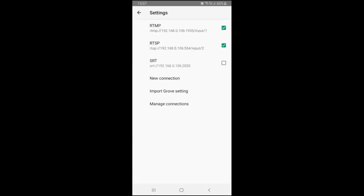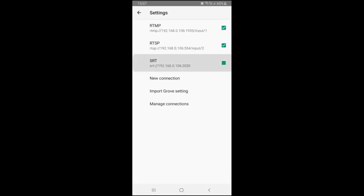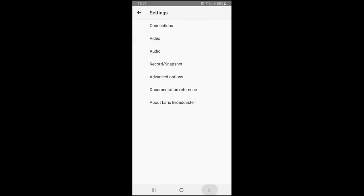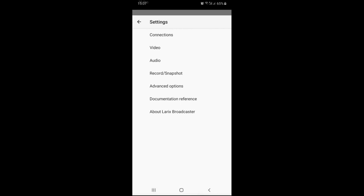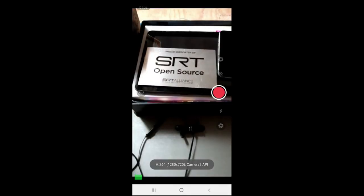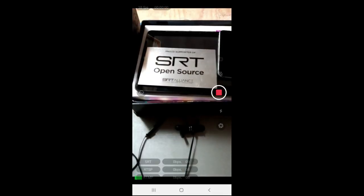Now when you have your connections defined, you may select up to three connections to start simultaneous streaming. Just select respective checkboxes. Being in preview screen, you can tap on the big red button to start transmission. As you can see, all three connections are active.